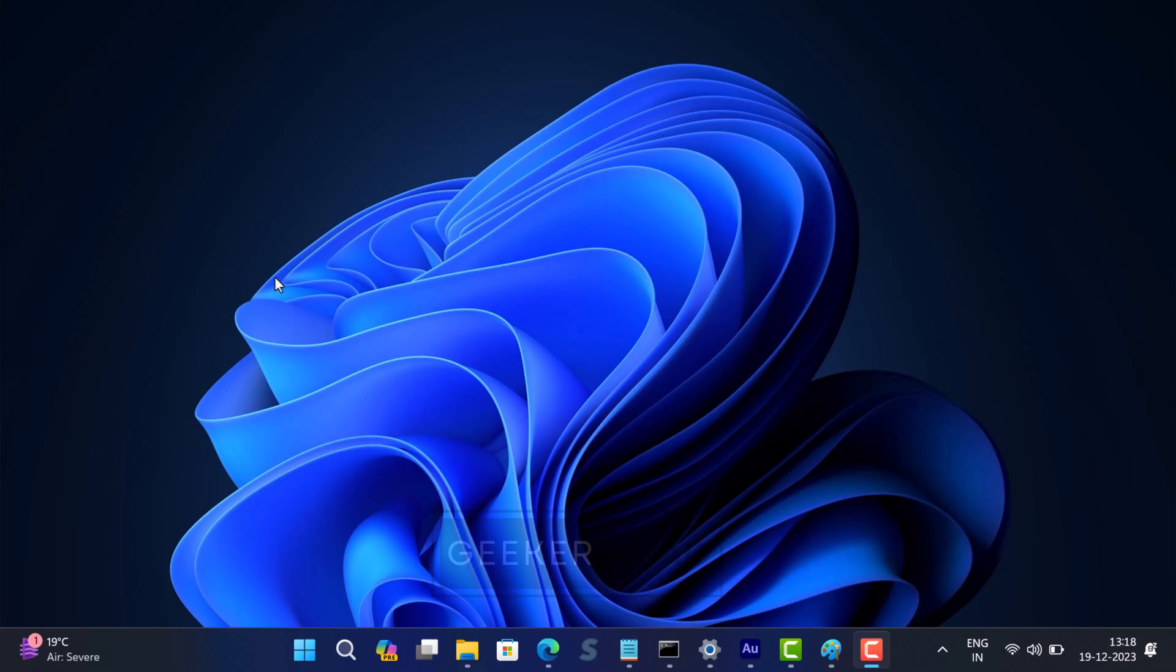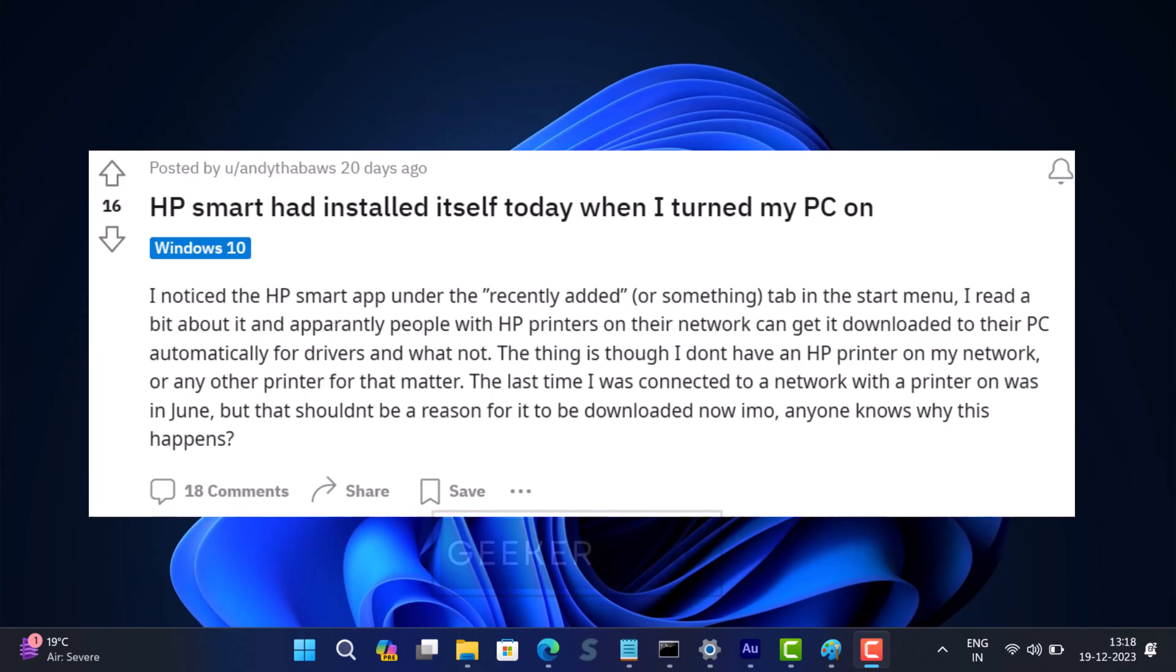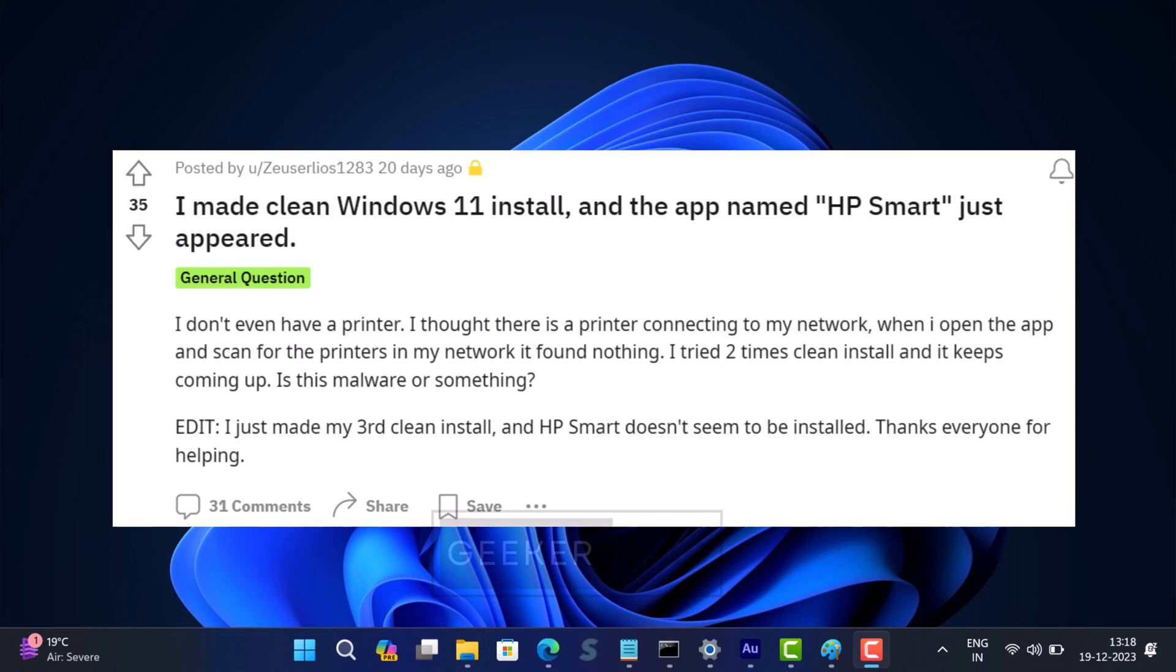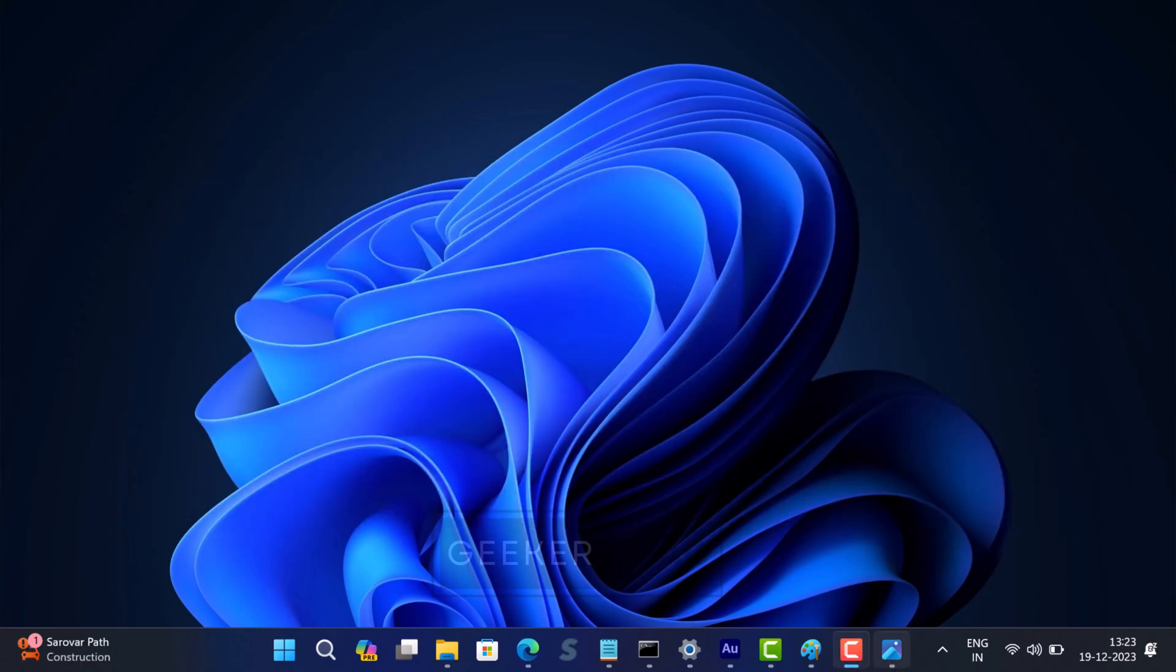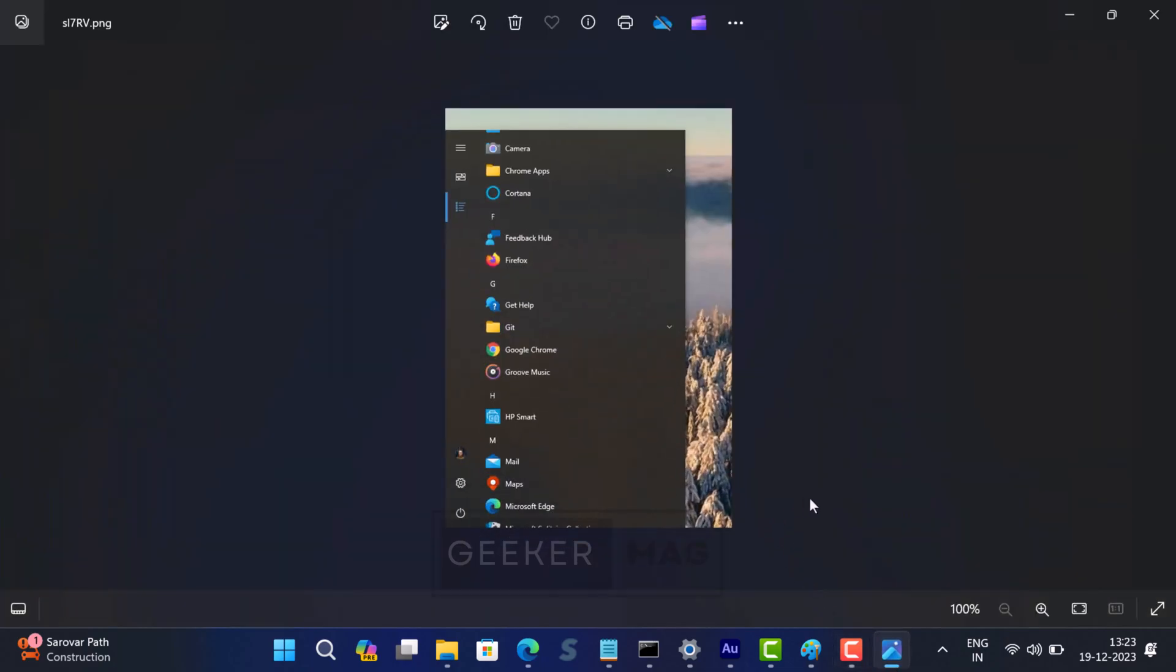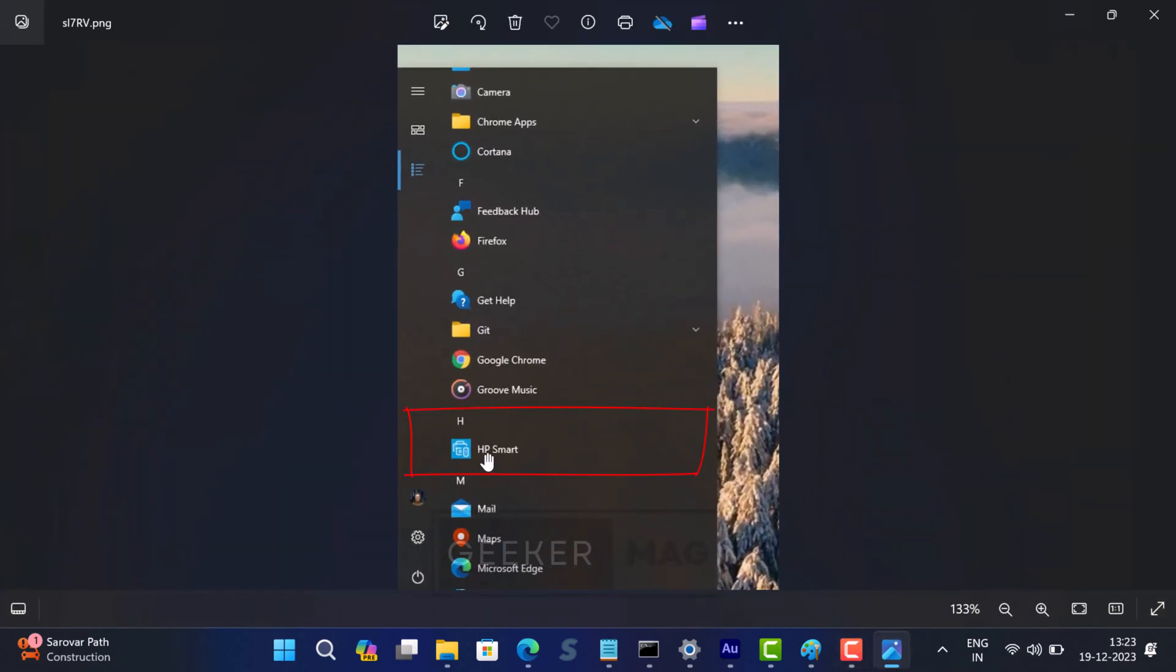A few weeks ago, lots of users started reporting an issue where the HP Smart app started installing automatically on non-HP machines running Windows 11 and Windows 10 PCs via Microsoft Store. If your PC is affected by this issue, you will see a new HP Smart app in the Start menu.